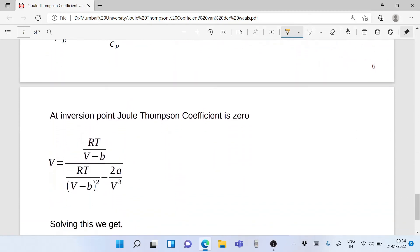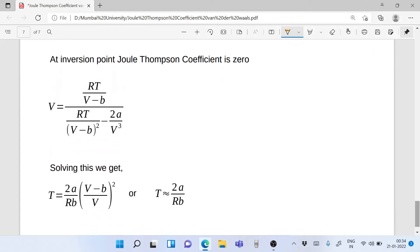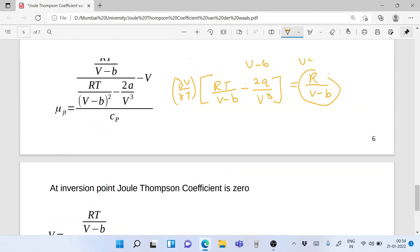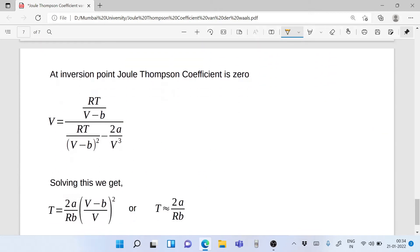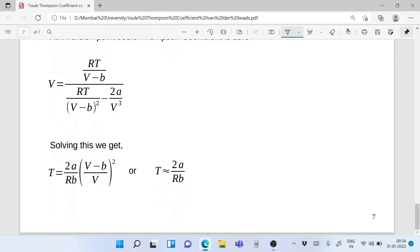At the Joule-Thompson inversion point, the Joule-Thompson coefficient μ_JT is zero. Setting μ_JT = 0 and rearranging the equation, we can solve for the inversion temperature and we get T = (2a/Rb) · [(V − b)/V]².